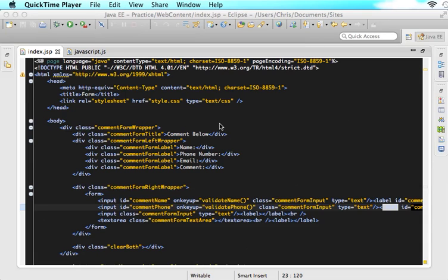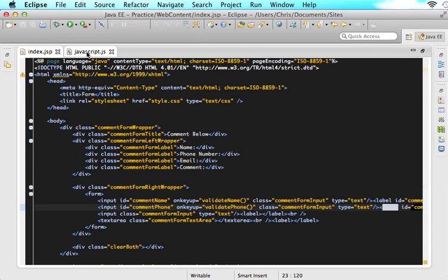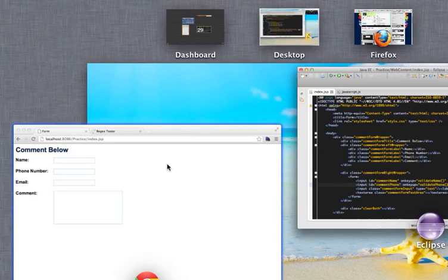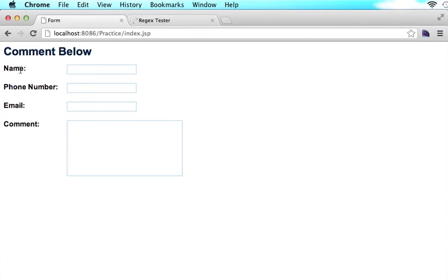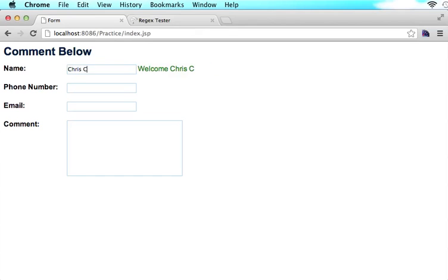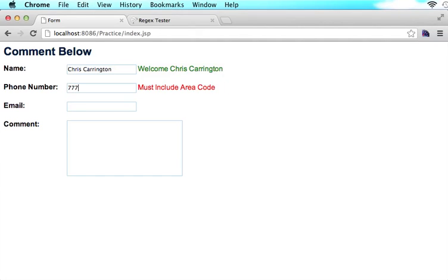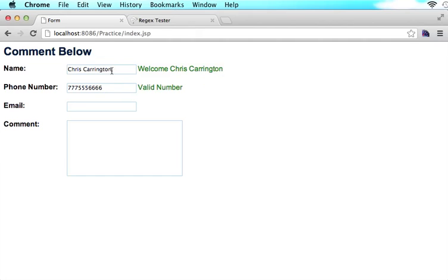We're going to do an email validation utilizing JavaScript and regex. So if we see where we are so far, we have our name and phone number fully validated. So if we type in Chris Carrington, that will work. And if we type in a phone number of 777-555-6666, that will also work. And if we mess it up, we see that it does not work. So now we want to do validations for the email. We will tell the user it is a valid email if it is valid, and we will tell them that it is invalid if it is not.